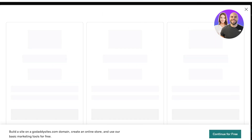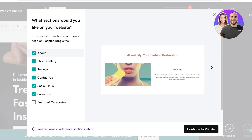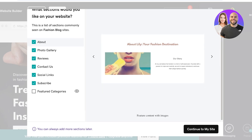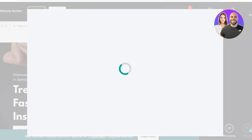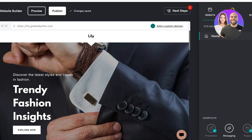I'm going to be continuing with the free version, and we can proceed with the sections we want to add. I don't want a review section. I do want an about section, photo gallery, contact, social link, and subscribe. And now I'm going to click on Continue to My Site.